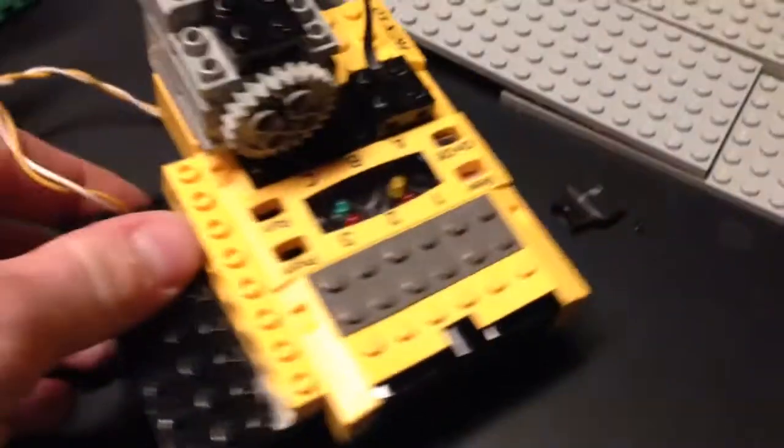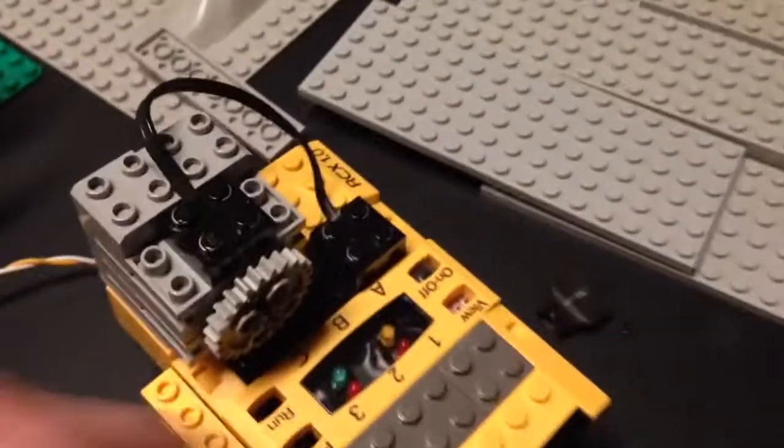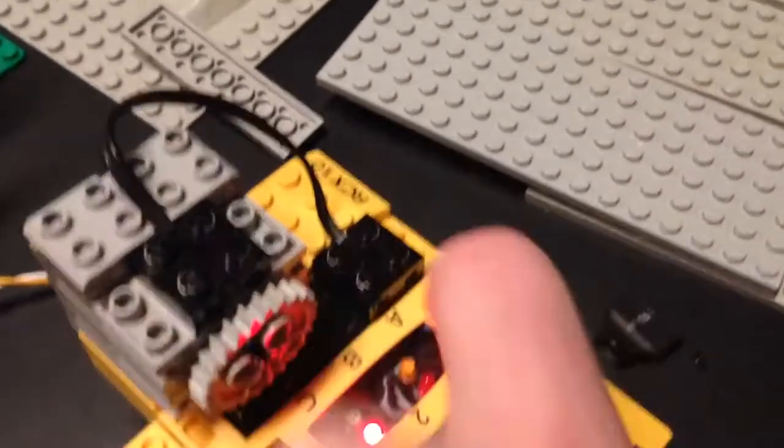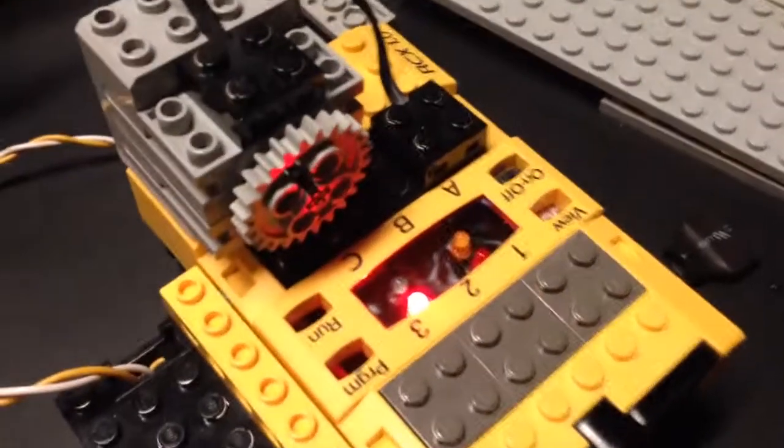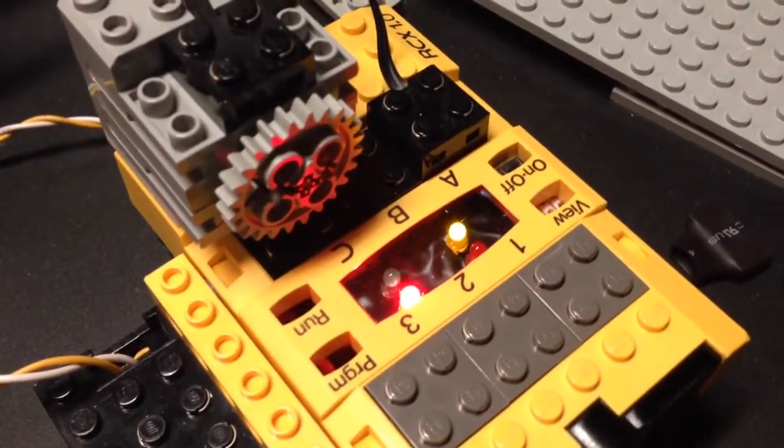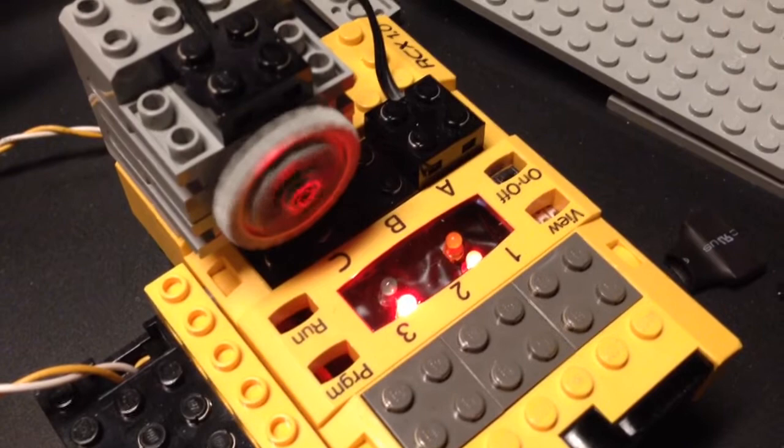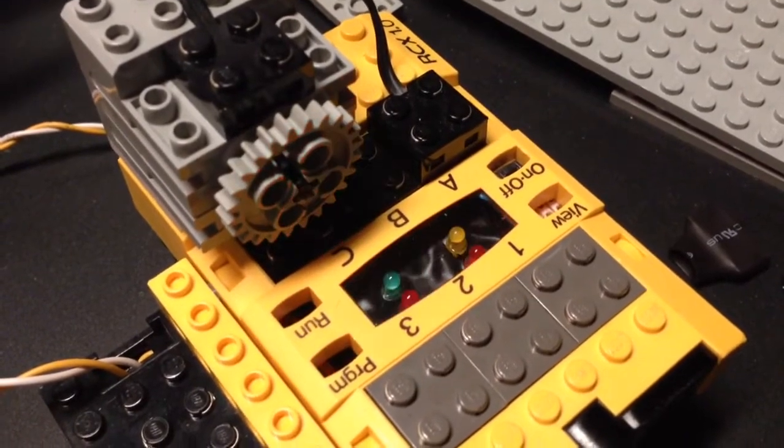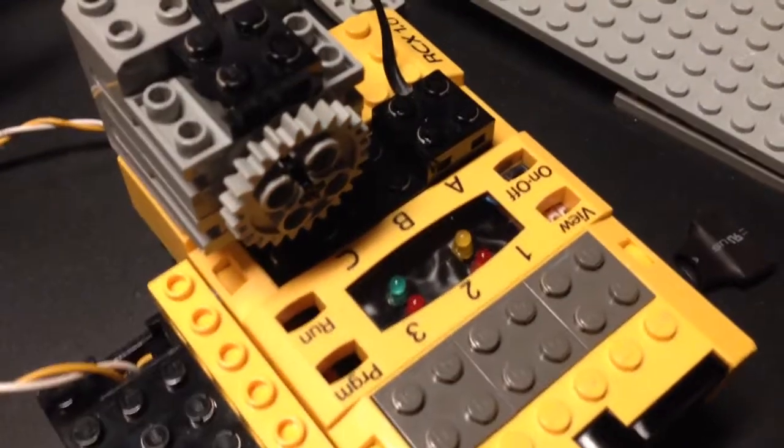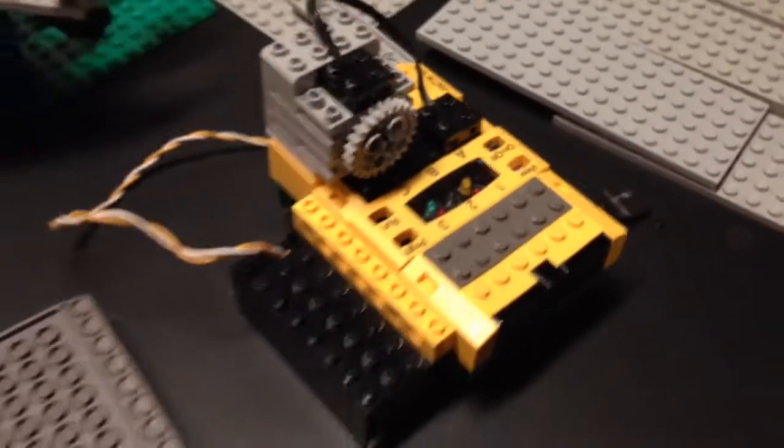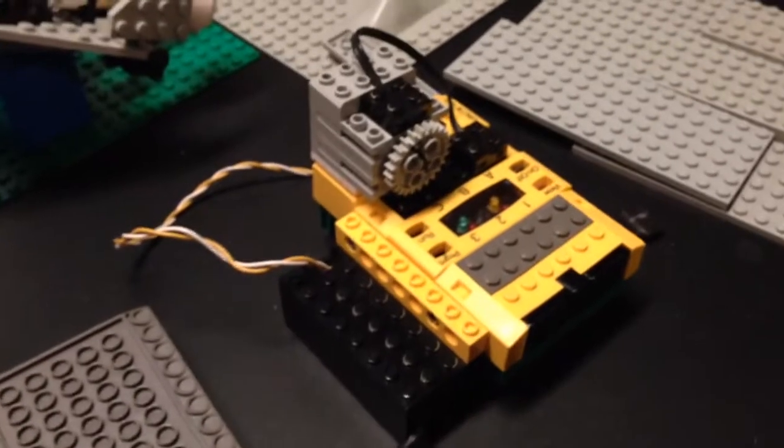But yeah, there we go, that's the Lego Arduino RCX. Thank you, have a great day.